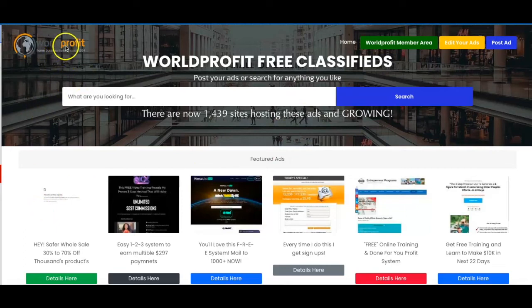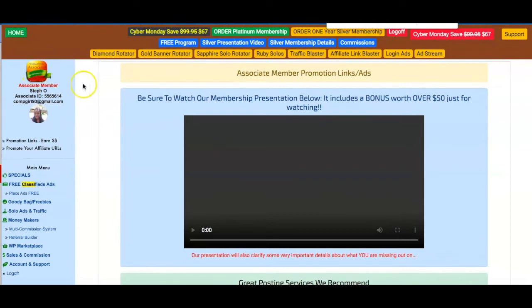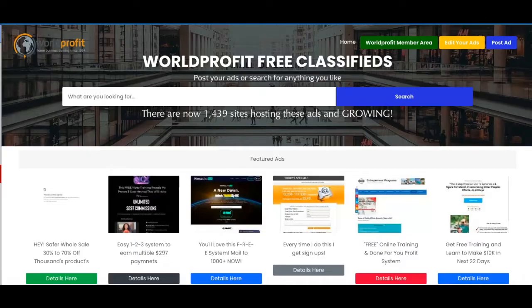Now when you sign up you're not going to get sent directly to this page, you're actually going to get sent to a page similar to this. What you need to do is when you've created your account, click over here where it says free classified ads and then click here where it says place ads free and then it's going to take you to this page.